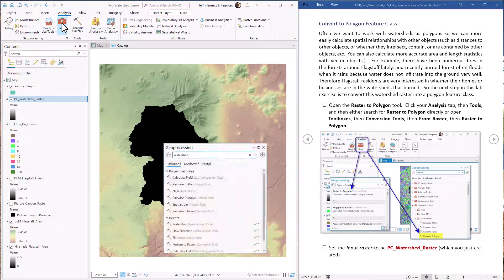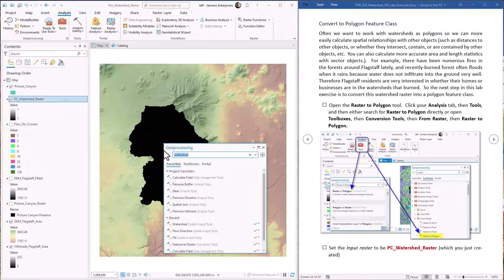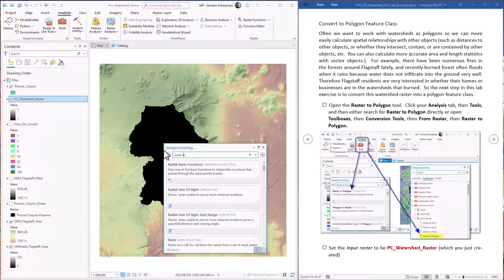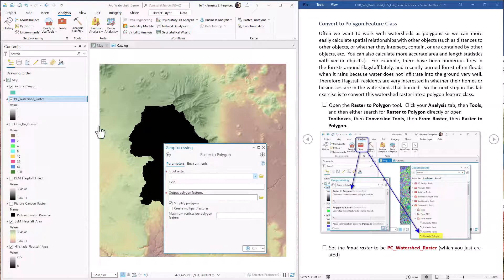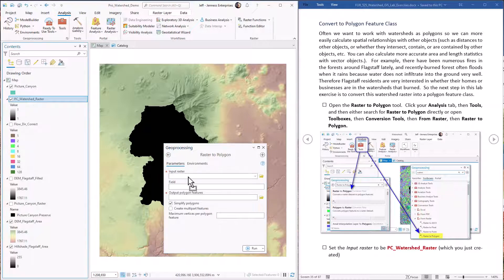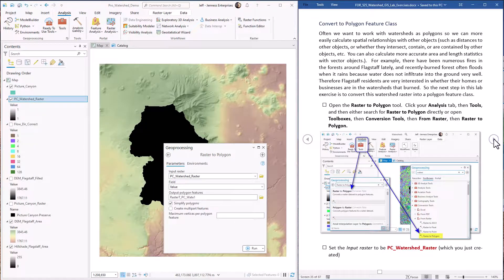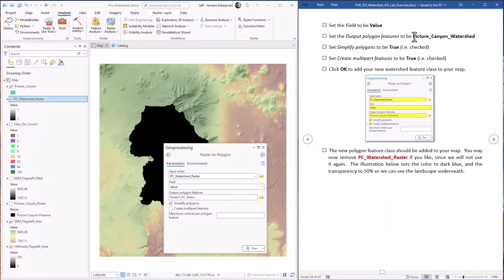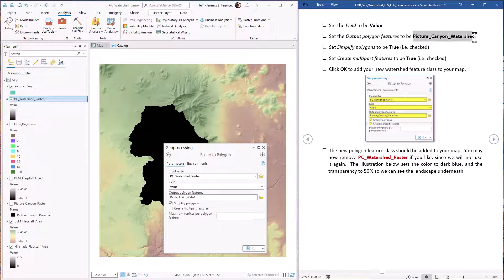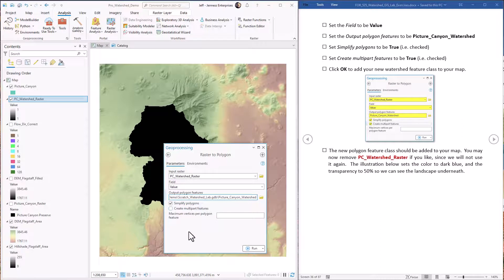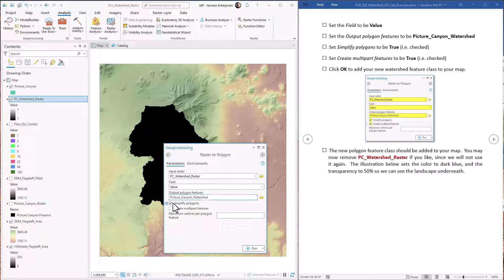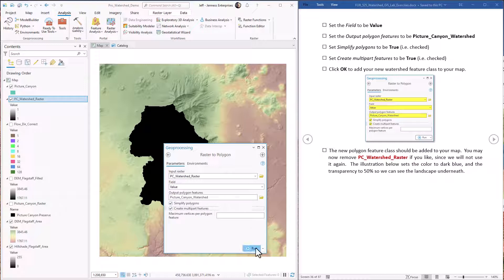It's in the tools. Go to raster to polygon. We're going to name the polygon feature class picture canyon watershed. And for this example, I'm going to simplify the polygons and I'm okay if it makes multi-part features. It should be everything it needs. We hit okay.